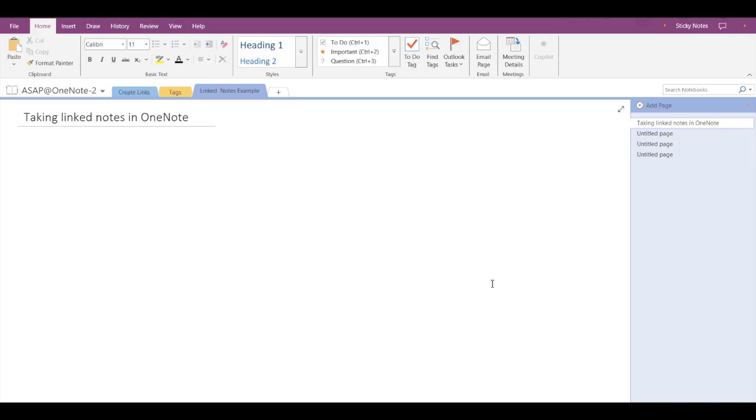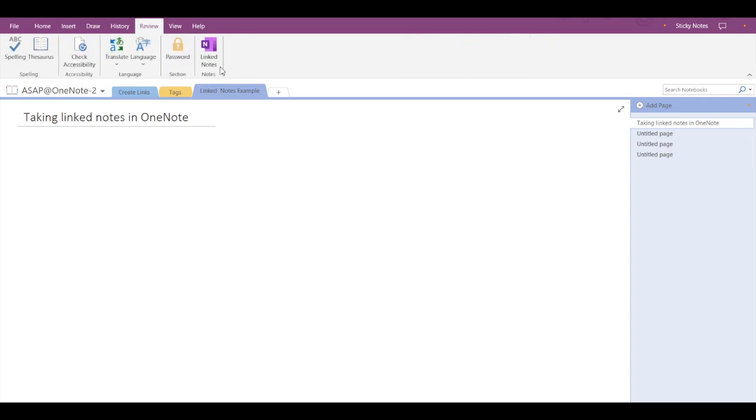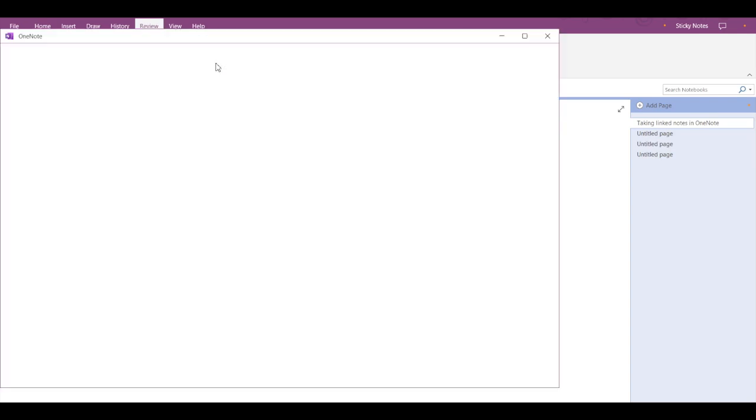To go to linked notes in OneNote you have to click on the Review in the menu bar and click on linked notes.